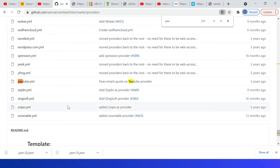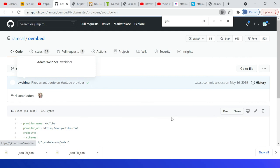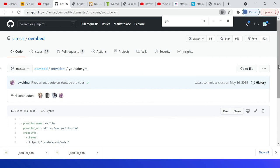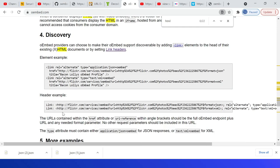So even you can request for adding new provider into this list. If I open youtube.yaml, you can see the details—provider name, all those details—earlier we have seen through this providers.json.